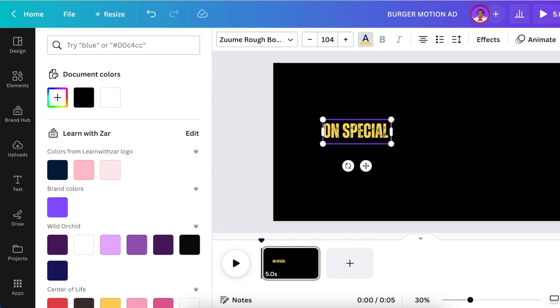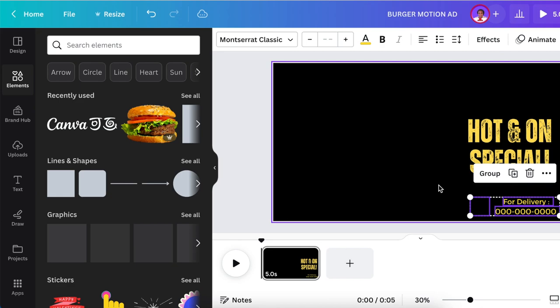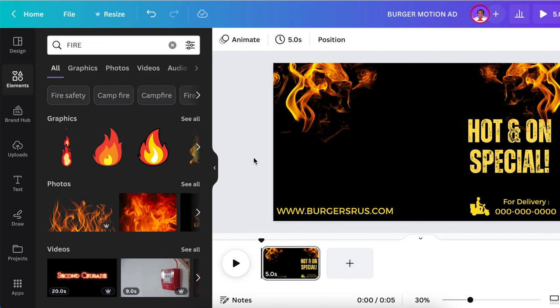Then we're going to go to our elements and we're going to search for fire. Now the important thing we want to get to is start looking for elements that are going to line up our burger.